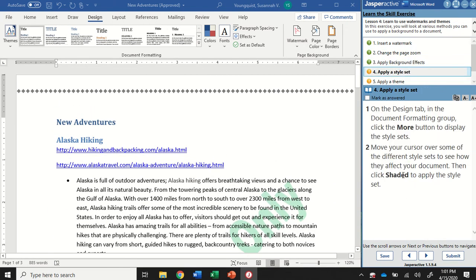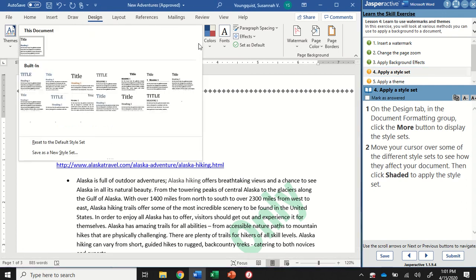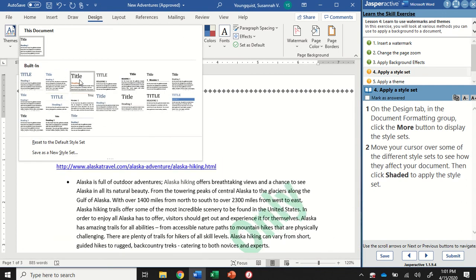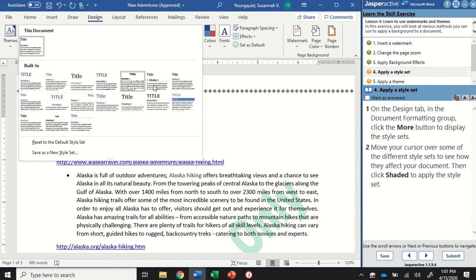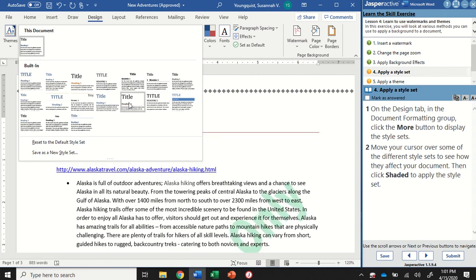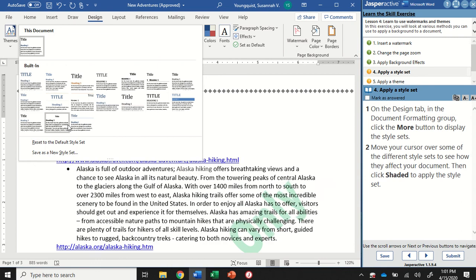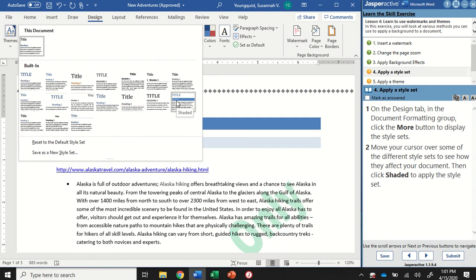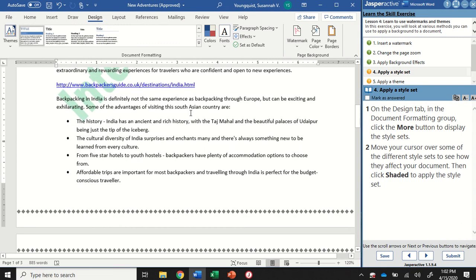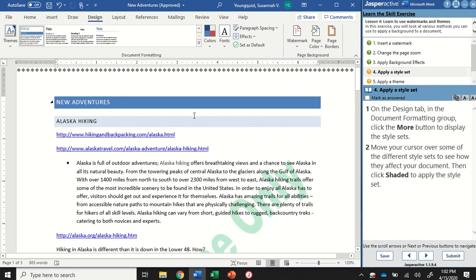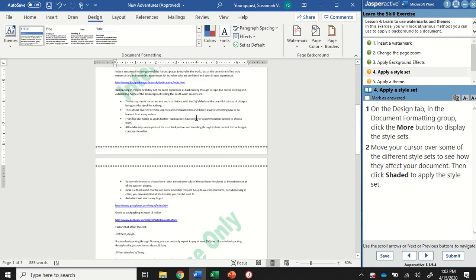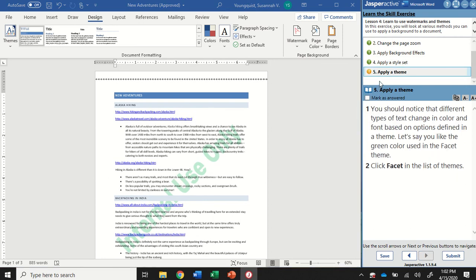For step four, we're going to apply a style set. On the design tab in the document formatting group, that's right here, we're going to click on the more button to display the style sets. I'm going to click on that more button and then just hover and watch how my document changes as I hover over some of these different design presets. Ultimately, I want to find the shaded one. It looks like it's got a blue rectangle across it. I'm going to select that and apply it to my document. You can see how some things have changed.